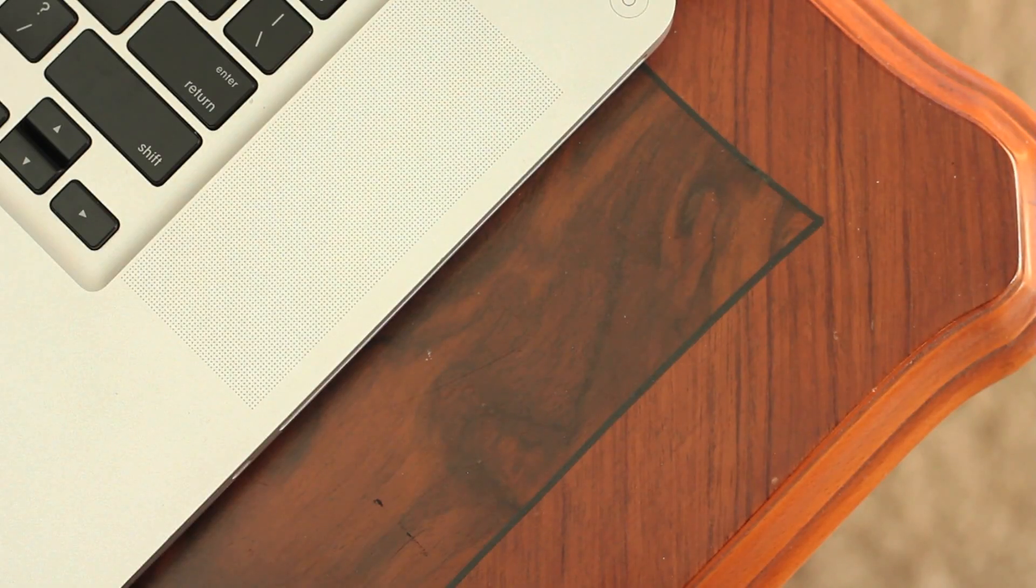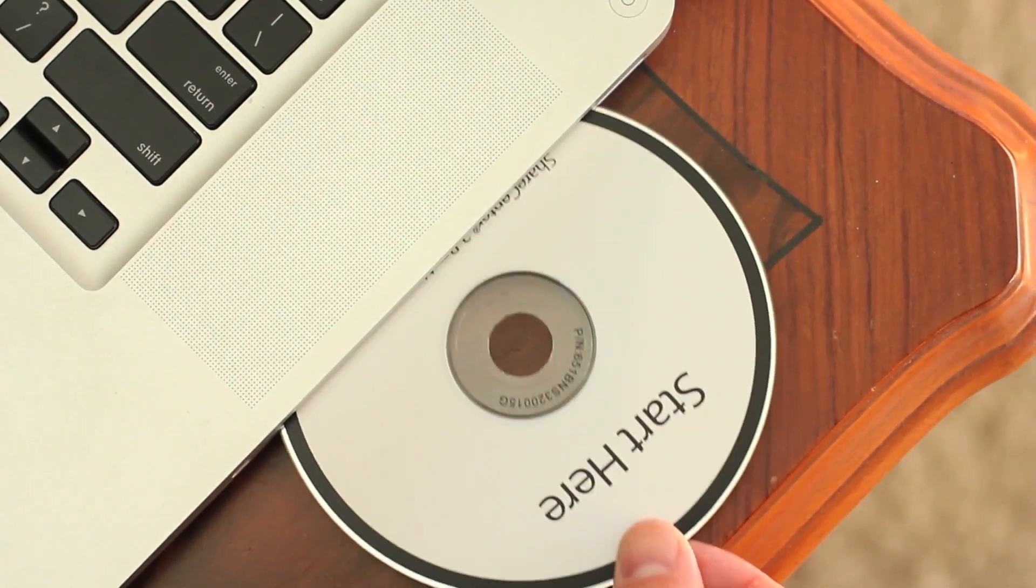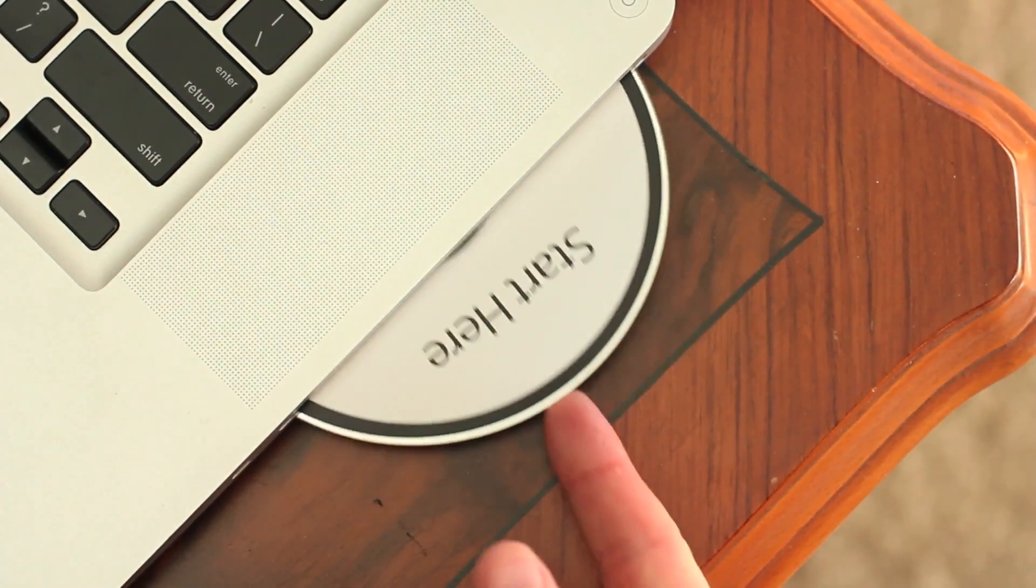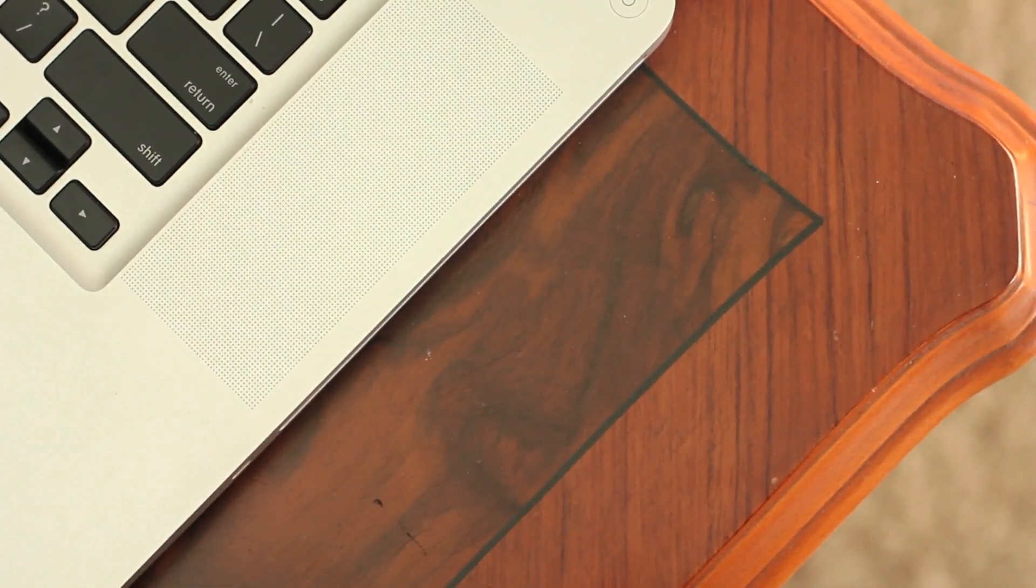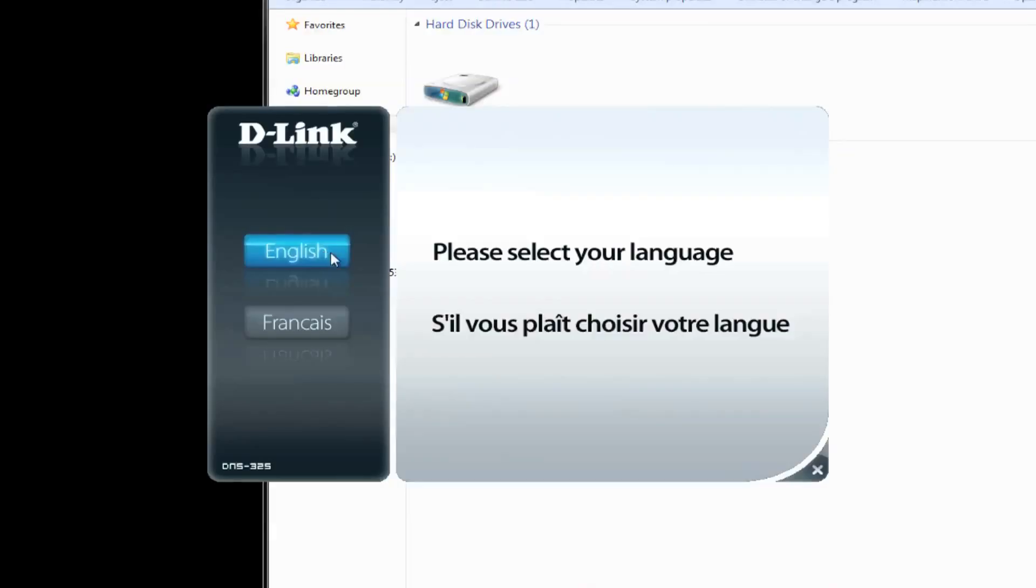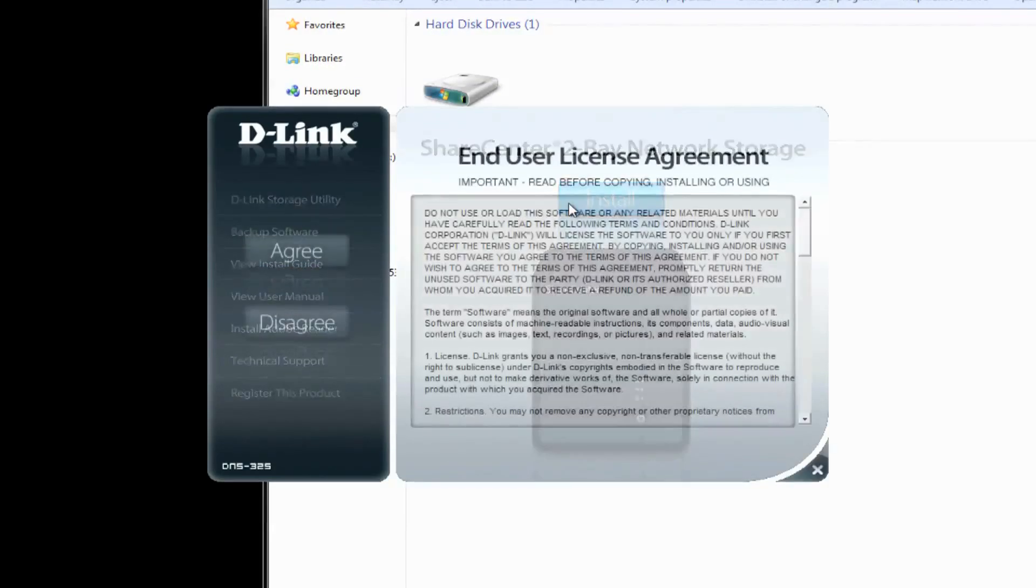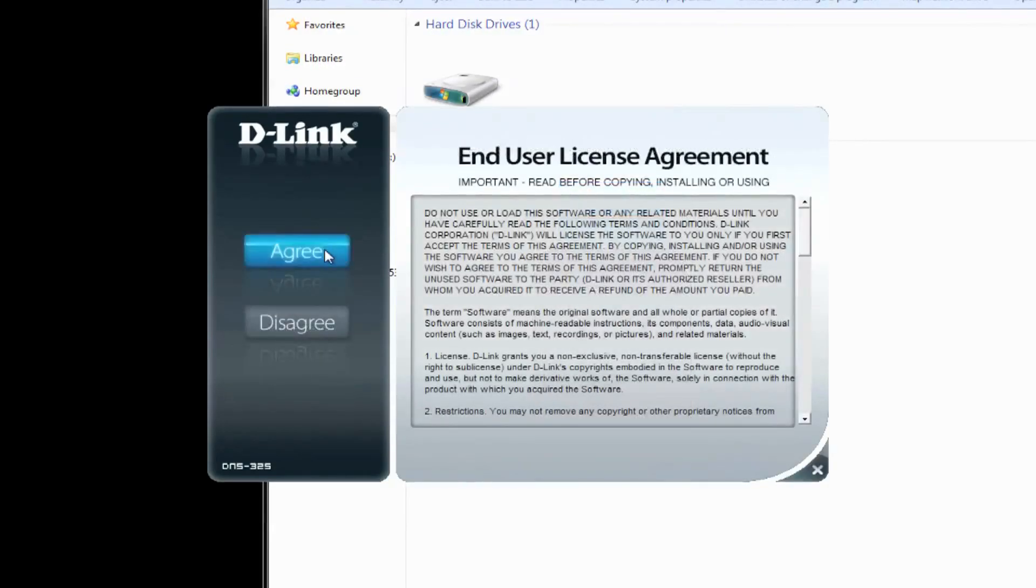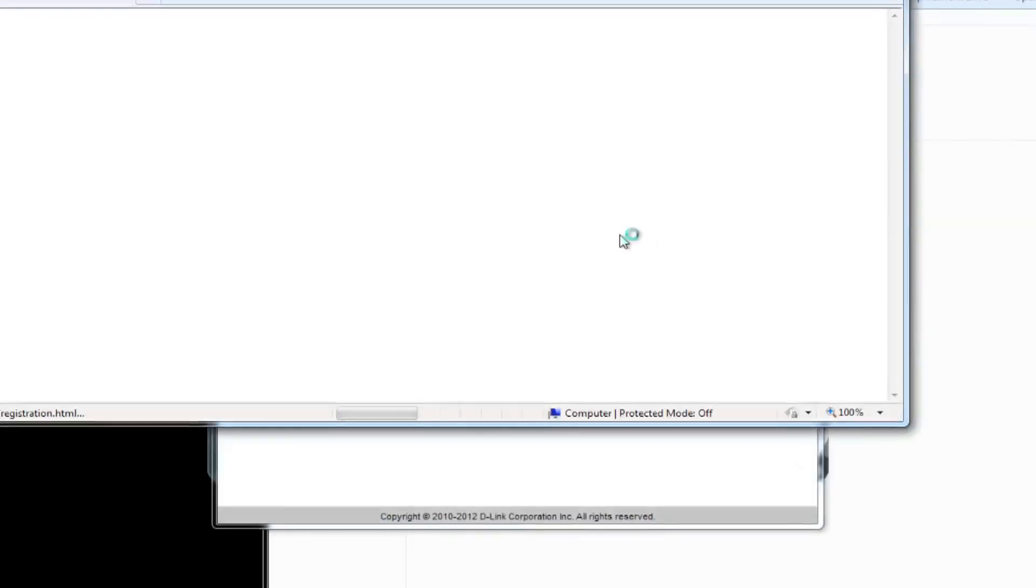Insert the disk labeled start here into your computer. The disk will auto-start. Select the language and then click install. Agree to the end user agreement to continue. Then confirm your language again and click start.